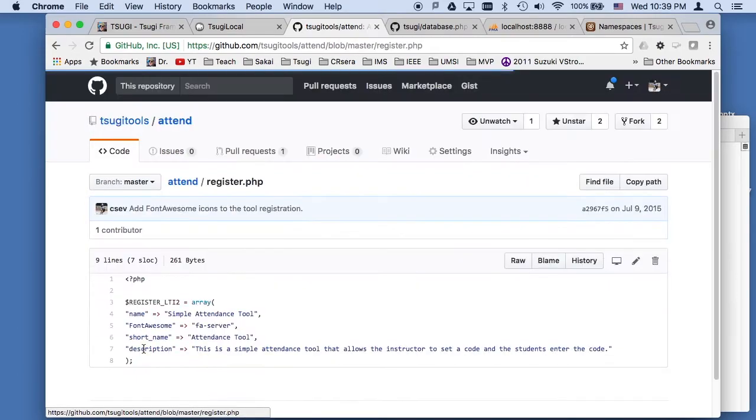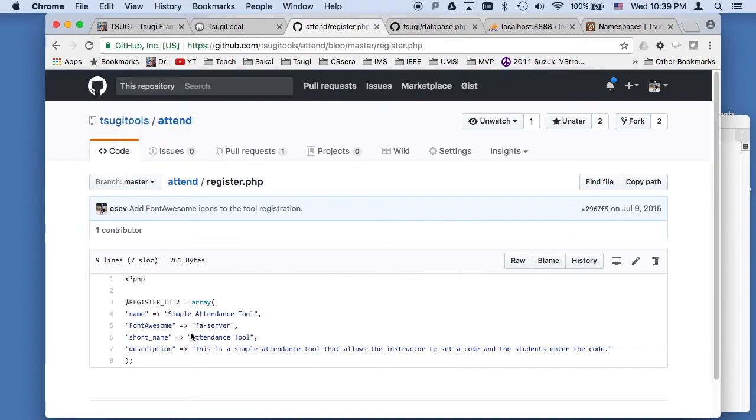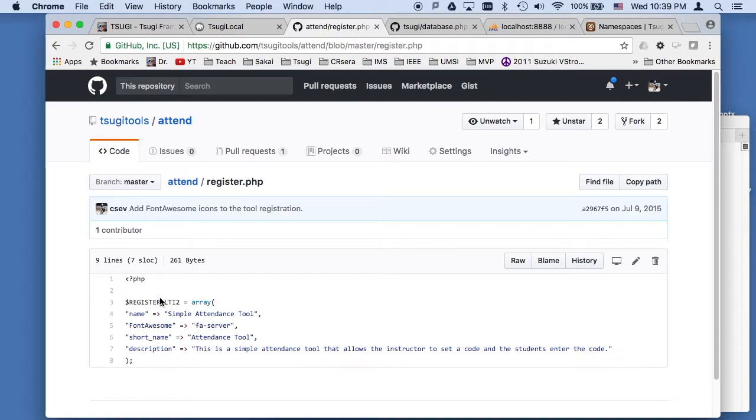And then the last file I'm going to talk about is the register.php file. And so the idea there is this is another included file. This is used for LTI2, representing this tool in LTI2, or in content item, when we need to have an icon for it, or a name or description.